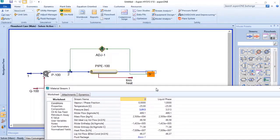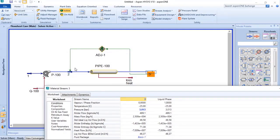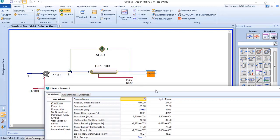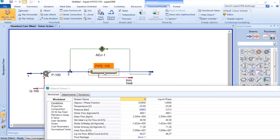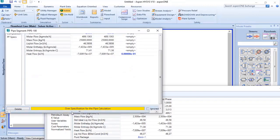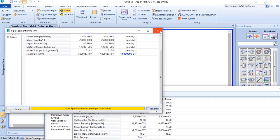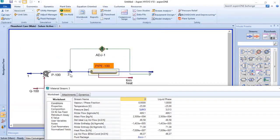And an interesting thing that happened here: you can see that stream 2 converted and stream 3 converted. And for Aspen HYSYS, it did the calculation and we have here that the pipeline is over-specified.